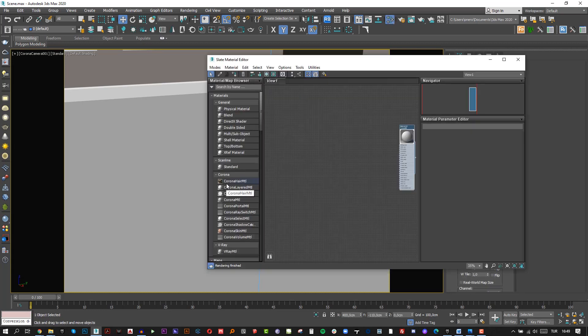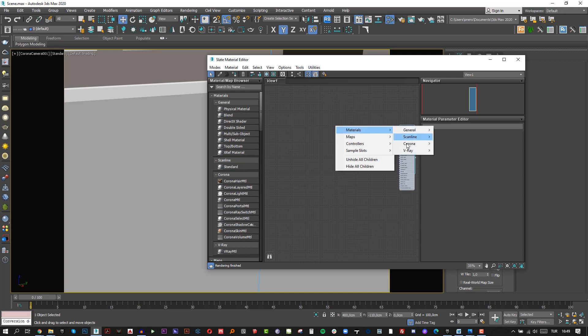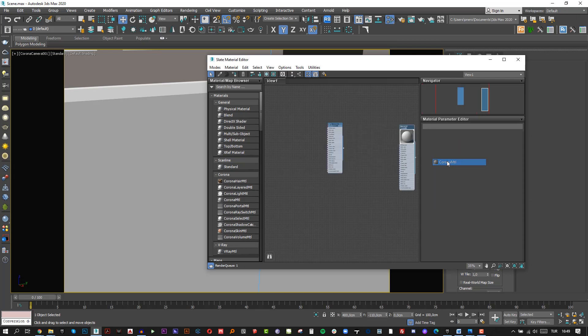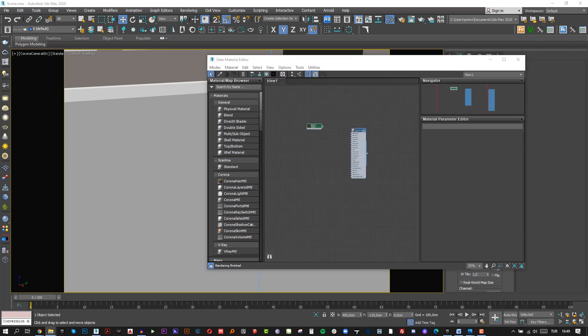Okay, let's open the material editor with M and create a Corona material. Right click, Materials, Corona Materials. Let's move our textures here.